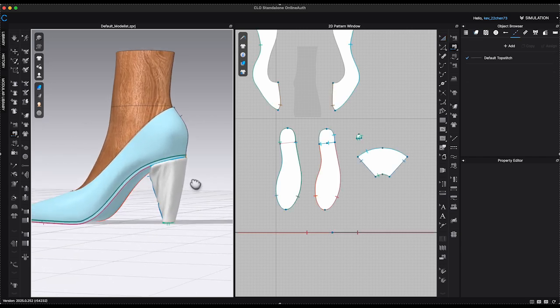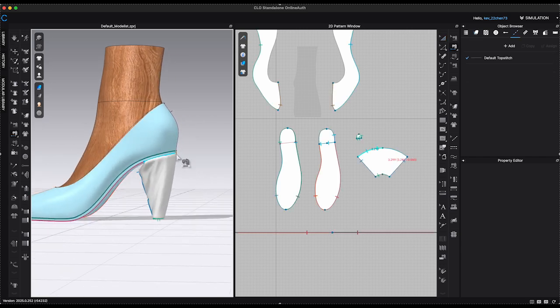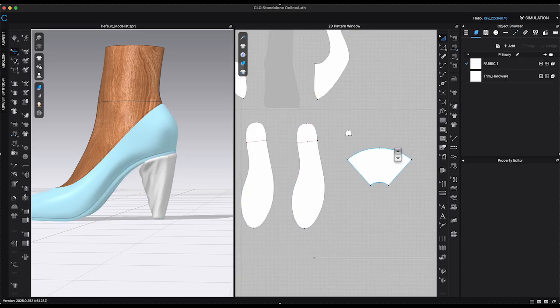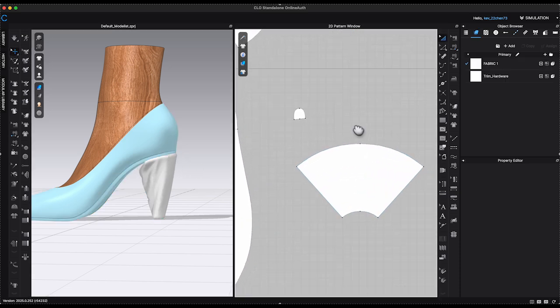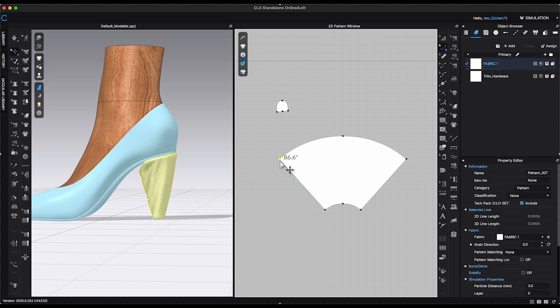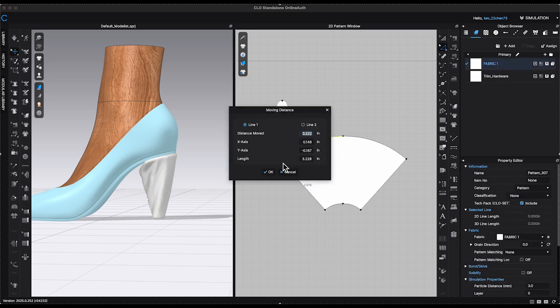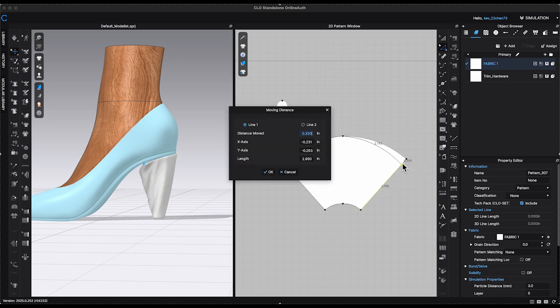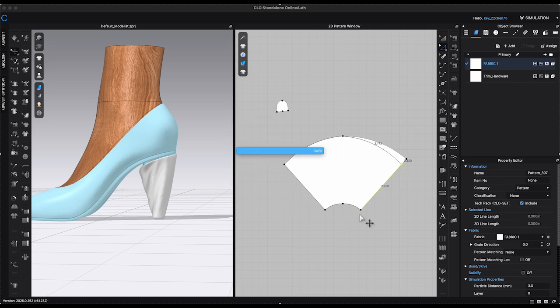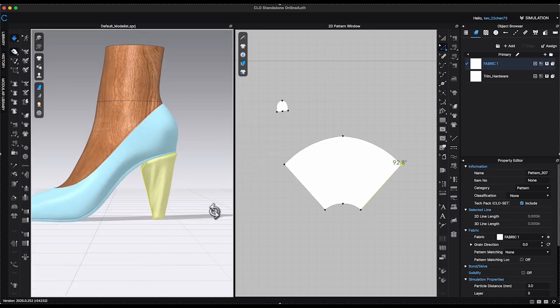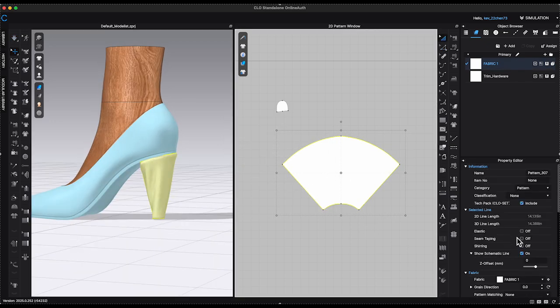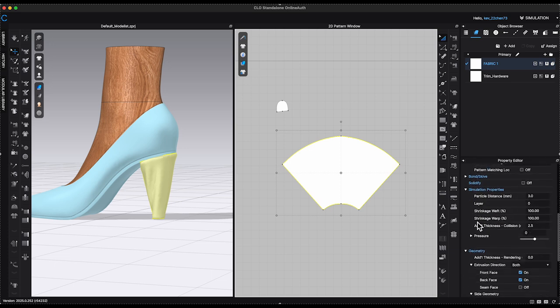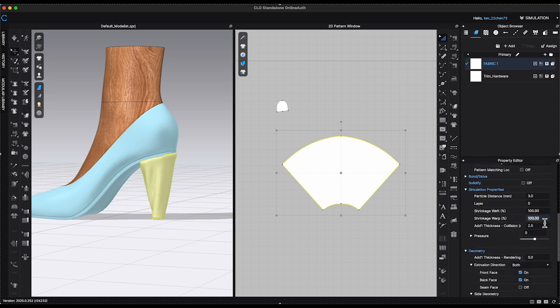And I can see the heel pattern is too long. To adjust it, first I will shorten the two side segments. Select the pattern and go to Property Editor and lower Shrinkage Warp Percentage to 60.